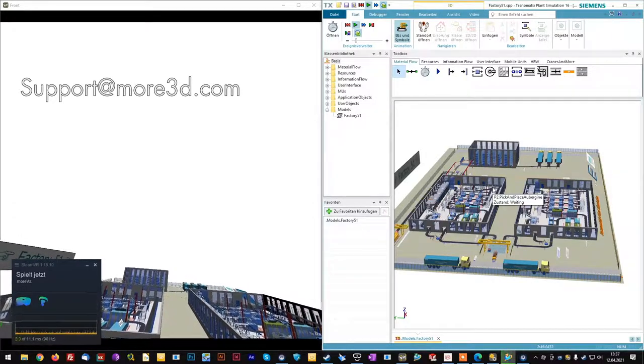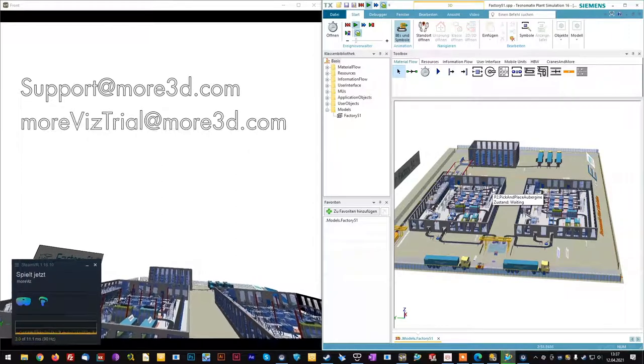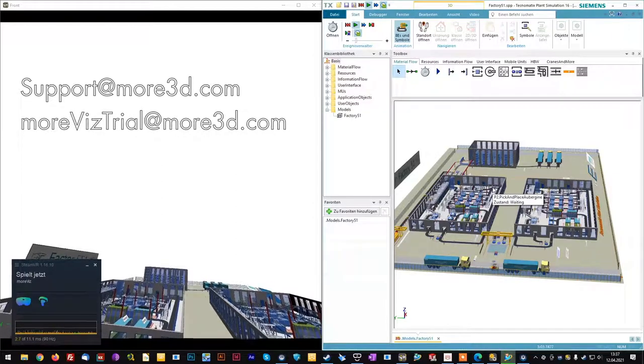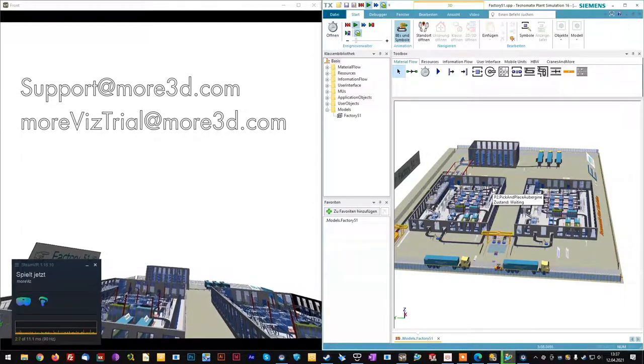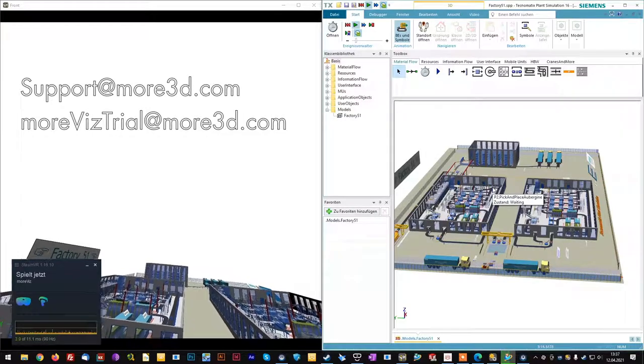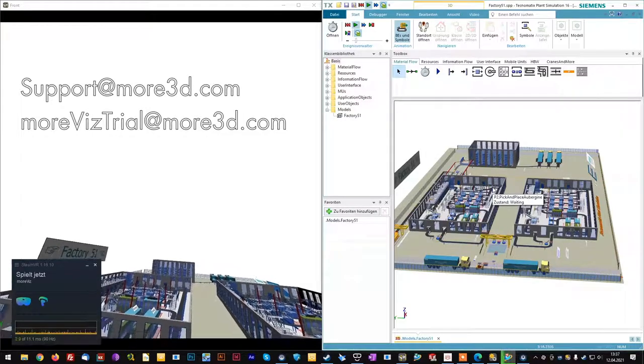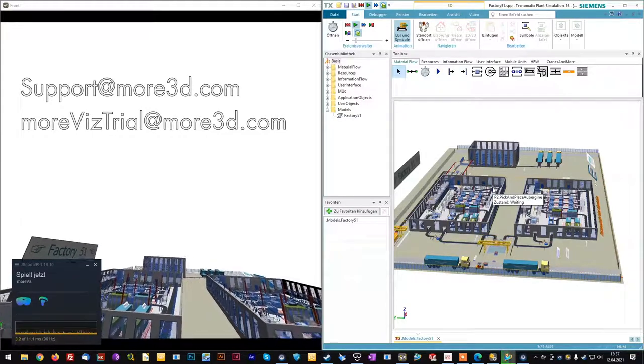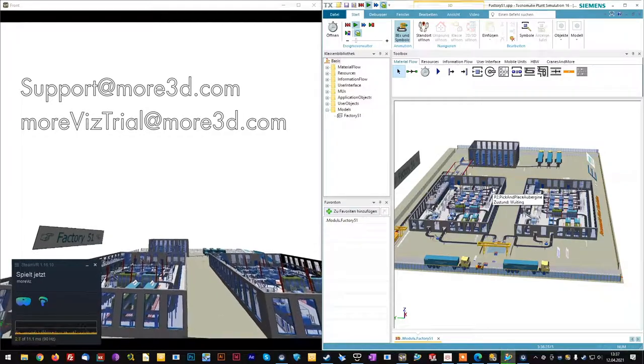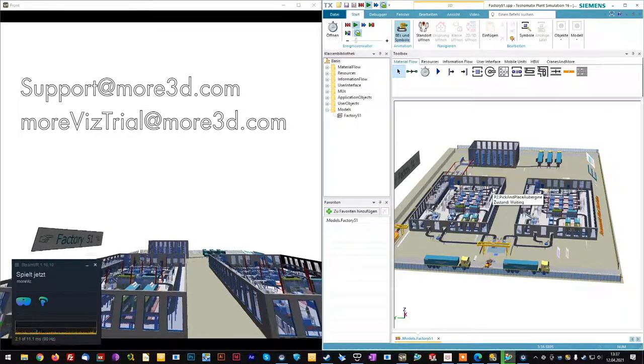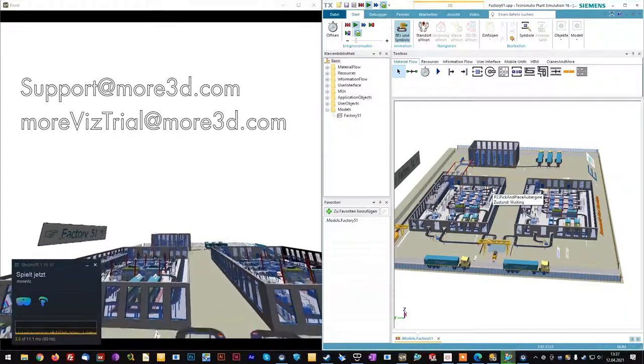Contact us at morvis trial at more3d.com to receive your free 14-day trial license of the Morvis software. Thank you for your interest and see you next time.